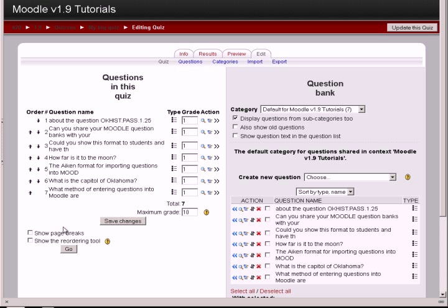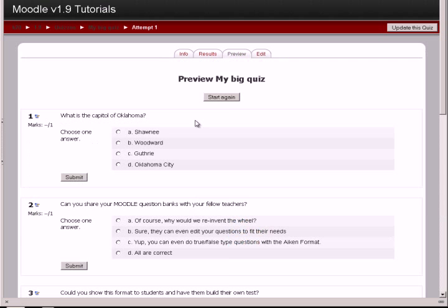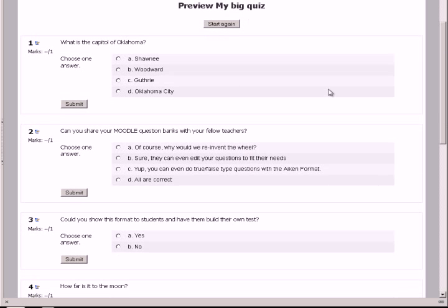And look at that, folks. We've populated our entire quiz in a very efficient manner using the Aiken format. And now let's preview the quiz. So, this is the one we did the slow way. What is the capital of Oklahoma? Oklahoma City.